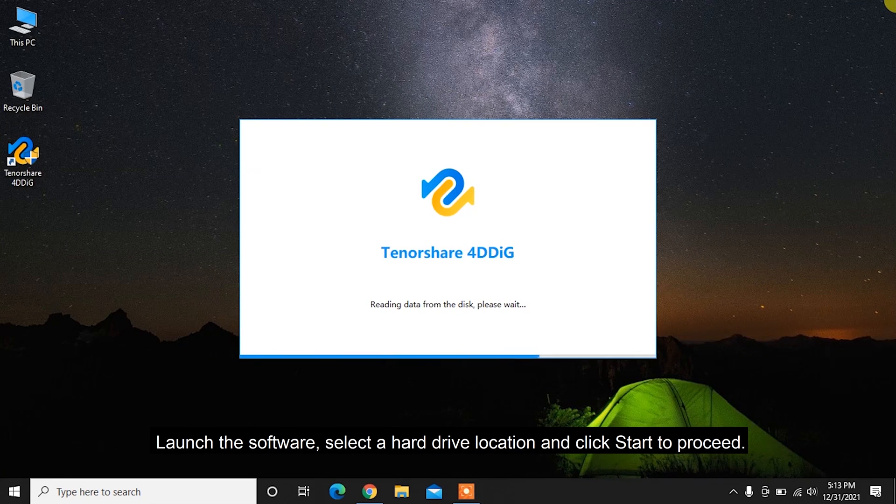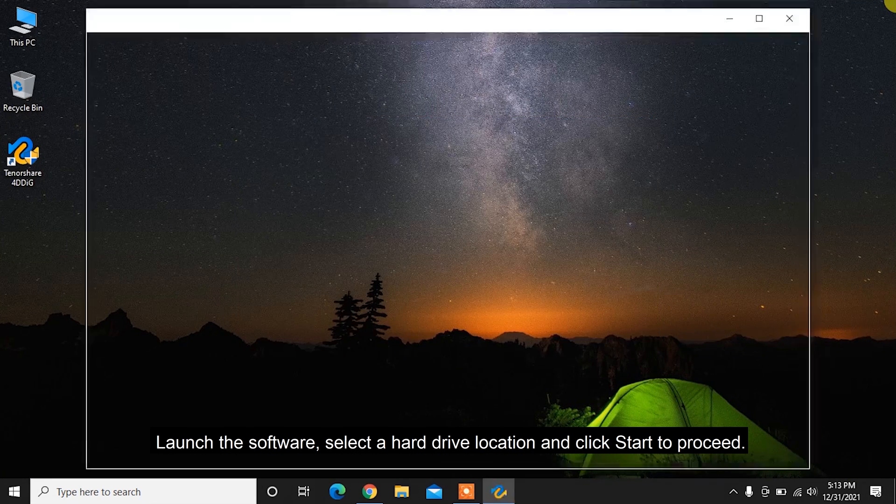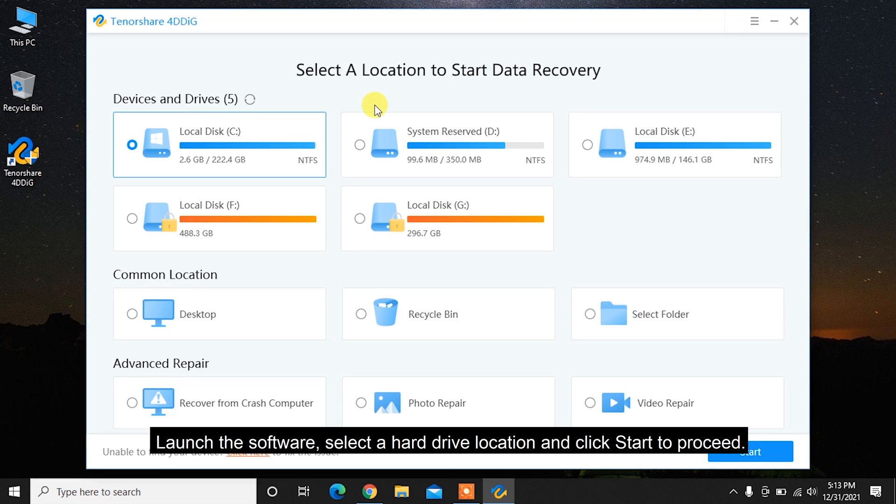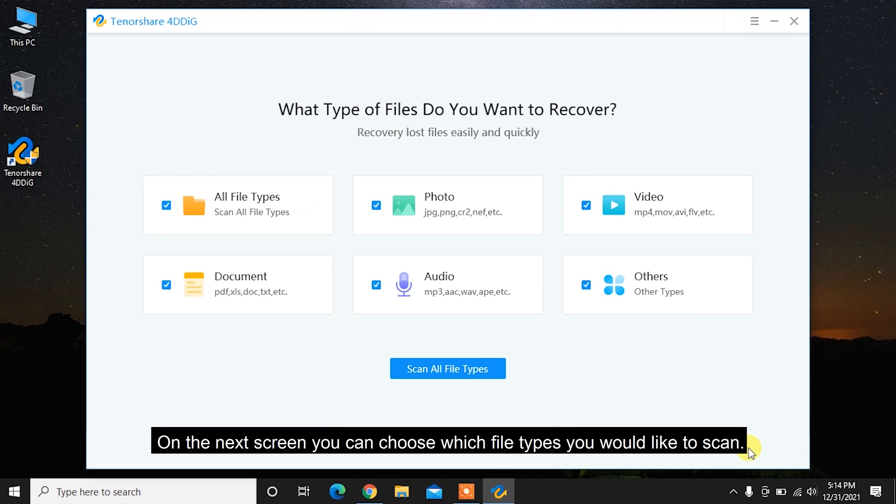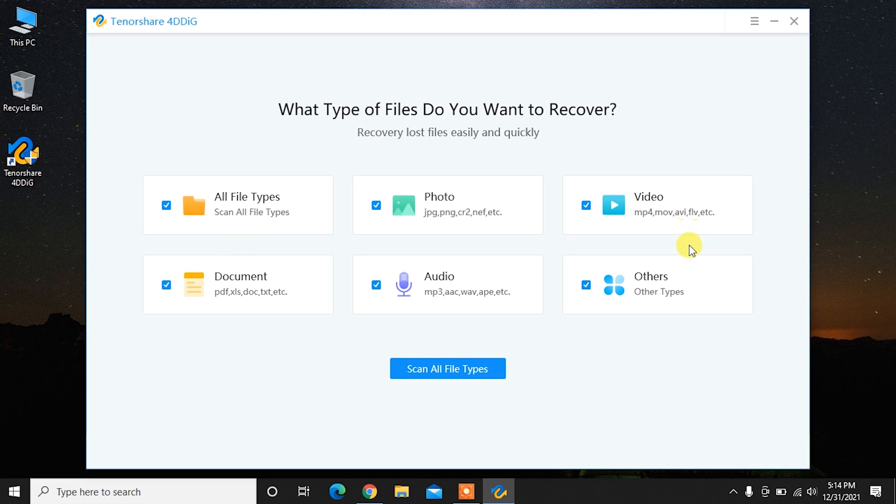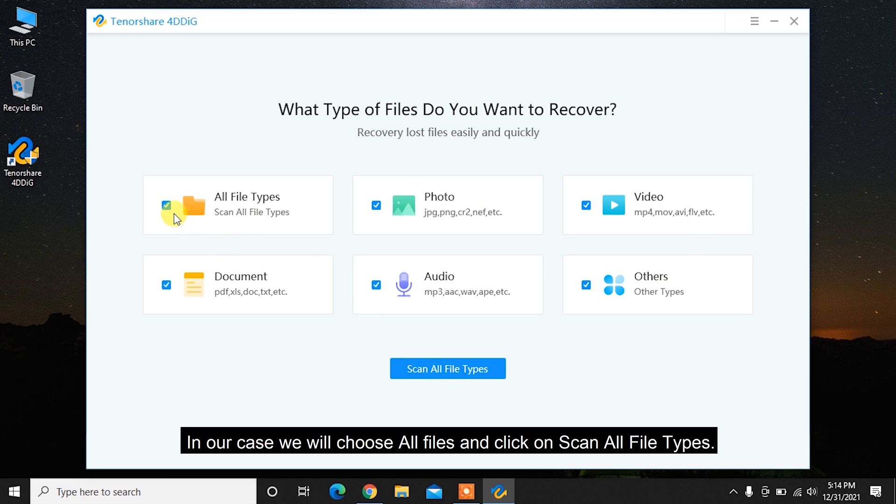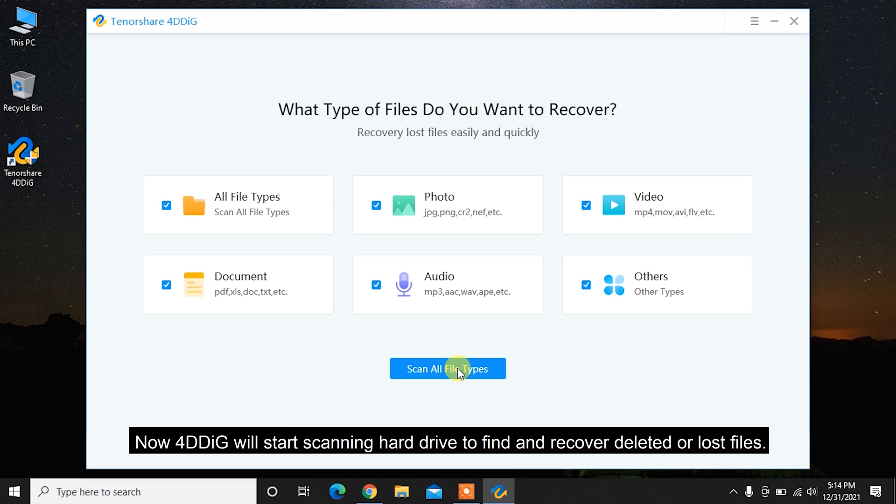Launch the software, select a hard drive location, and click Start to proceed. On the next screen, you can choose which file types you would like to scan. In our case, we will choose all files and click on Scan all file types.